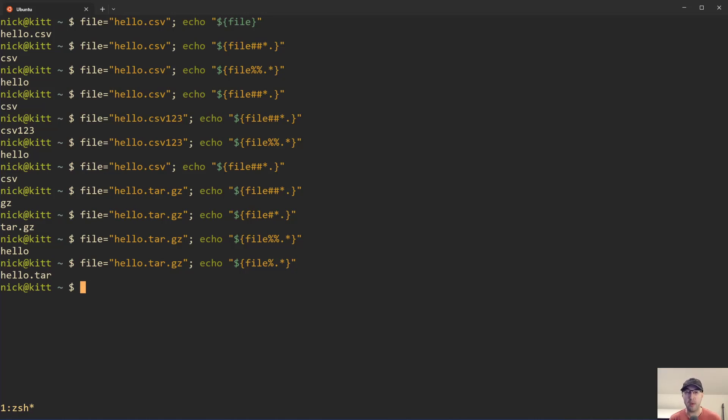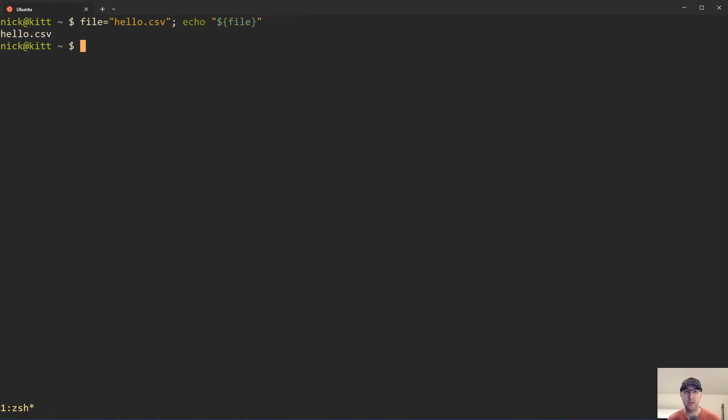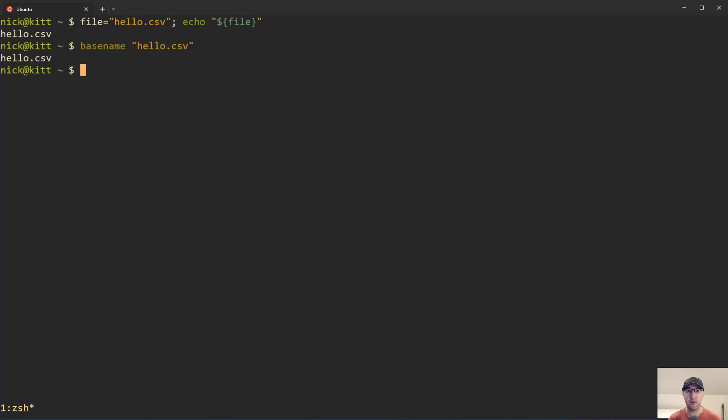But there is another solution that we can do here, maybe a little bit easier to parse if you just want to get the file extension out. It's POSIX compliant. Let's go back to just our baseline before where we're just echoing this out. You can actually use basename to get the file name out without the extension. For example, let's just do basename here, like hello.csv. This is going to return literally hello.csv.